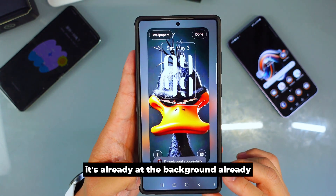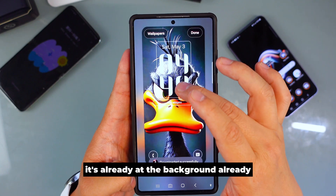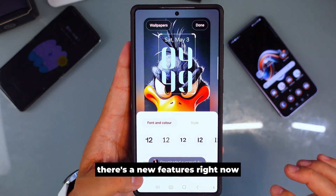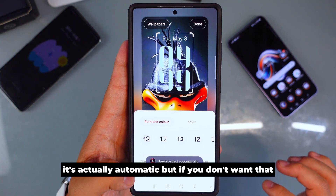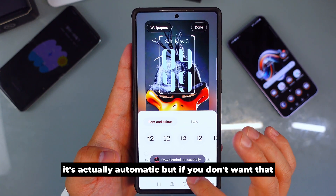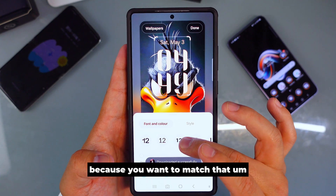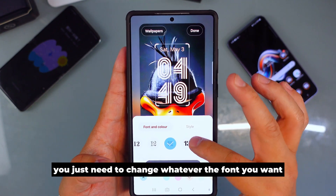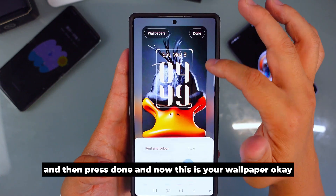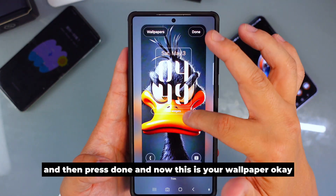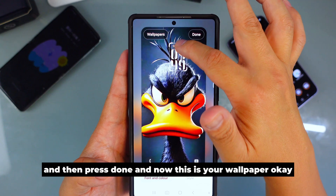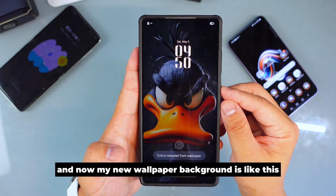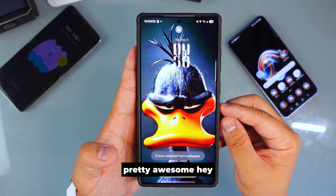Now you can see it's already set as the background. If you want to change the color of the clock as well, there's a new feature — it's automatic by default, but you can change it to yellow to match the wallpaper color. Change whatever font you want, then press Done. And now this is your new wallpaper — pretty cool!